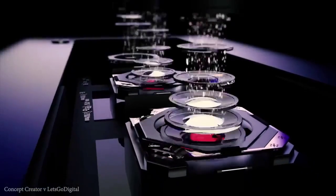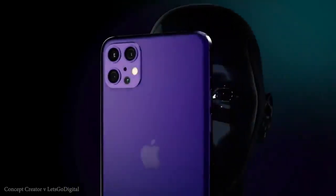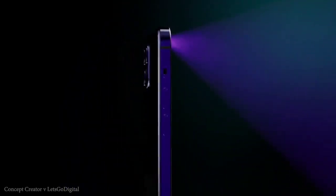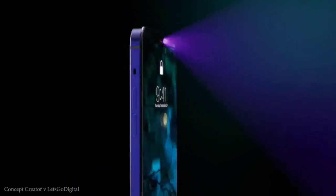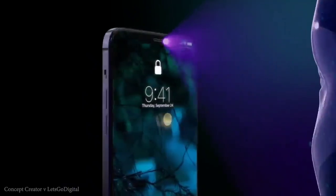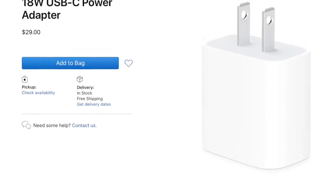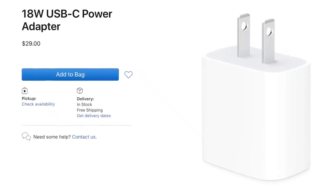Now let's talk about the display. The iPhone 12 display is 6.1 inches with an XDR Retina display and support for a 120Hz smooth screen refresh rate. The Samsung Galaxy S20 Lite may come with a 6.7-inch OLED display also with a 120Hz screen refresh rate.